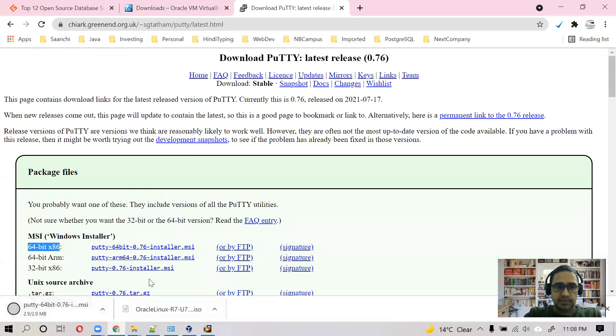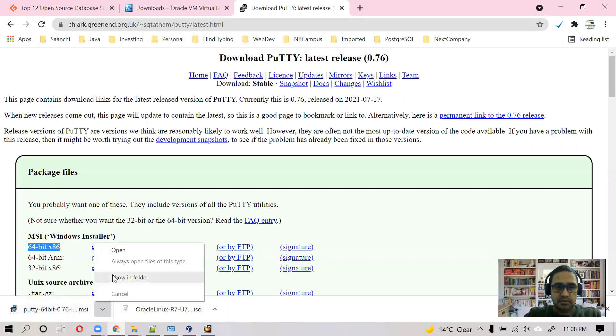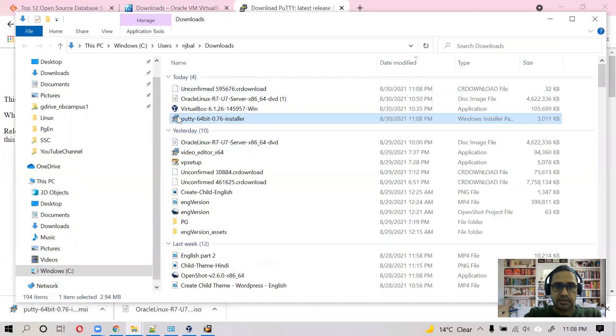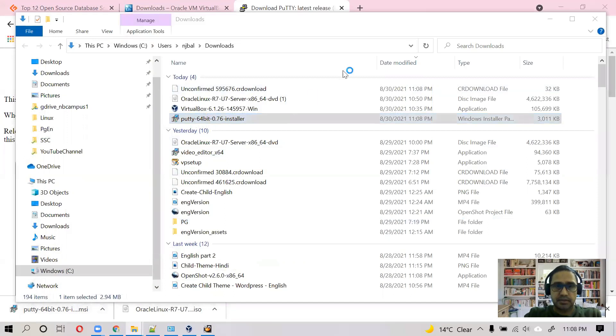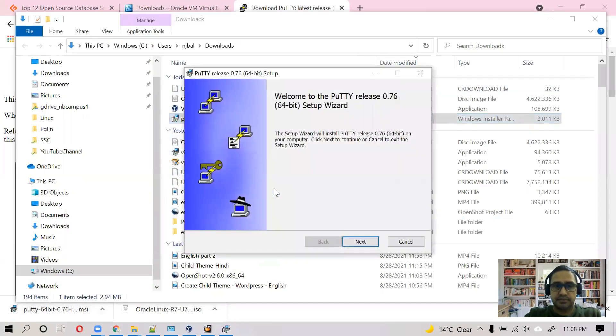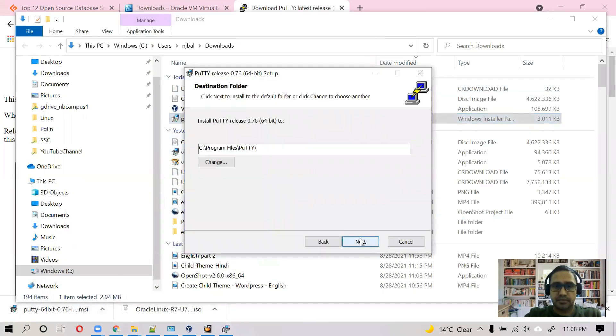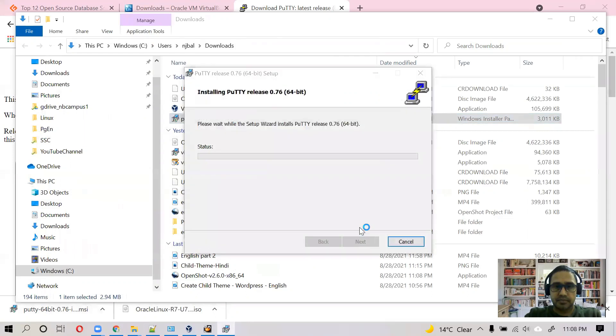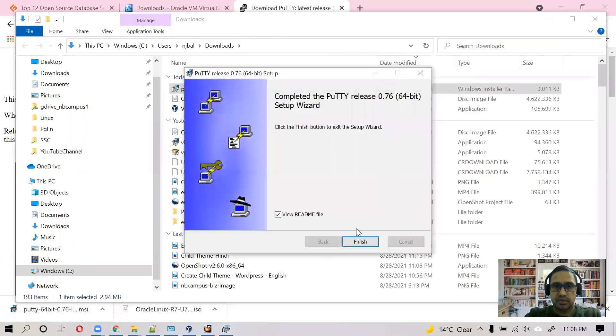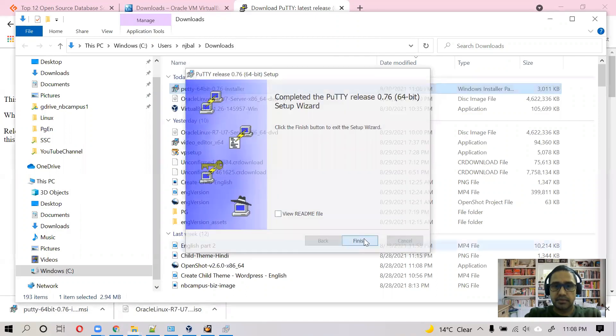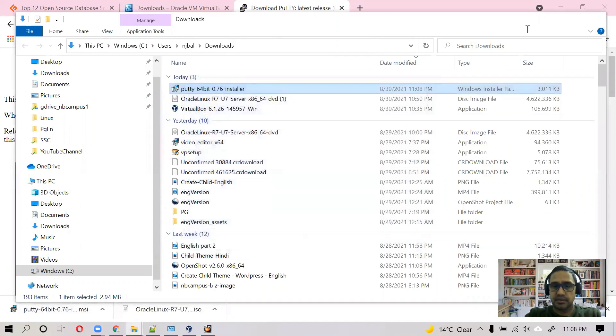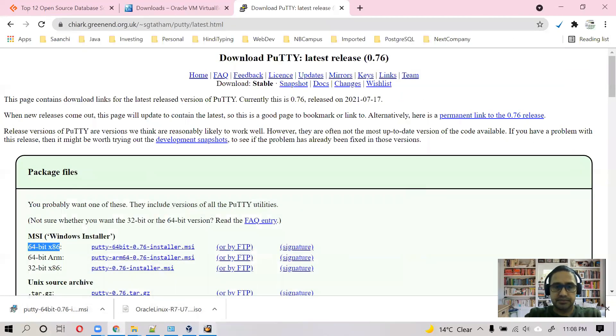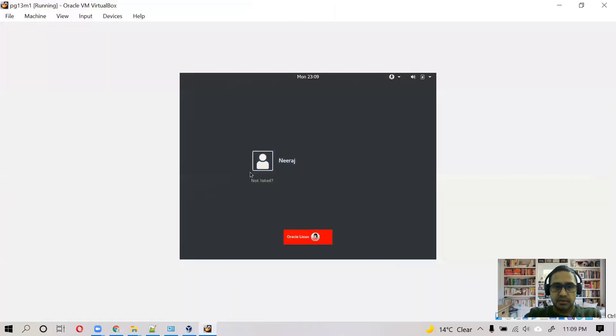It's a pretty small software, just around 3 MB. Let's complete its installation. And I don't want to read any file. It's done.